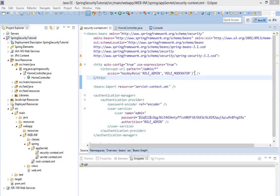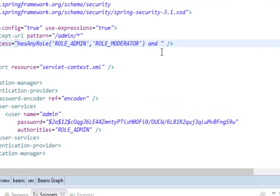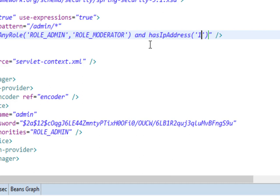This is actually not a big deal. The big deal is that we can pass multiple authorization functions. So instead of saying that users with role admin and role moderator can access our admin pattern, we can also say that user must have, for instance, this IP address which is 1.1.1.1.